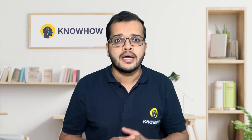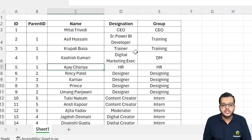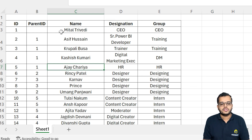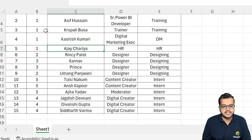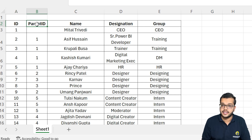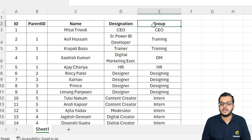Here I have a data. Let's understand the data first, then we will go into Power BI. As you can see, I have an ID column, then a parent ID, then the name of the employees, then the designation, and then the group of the employees.